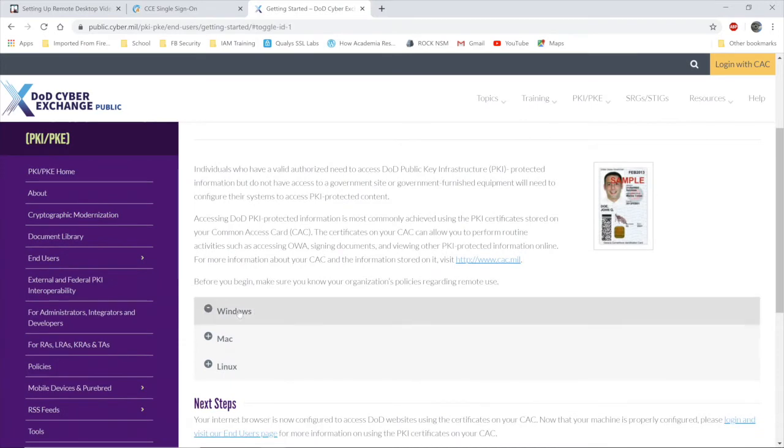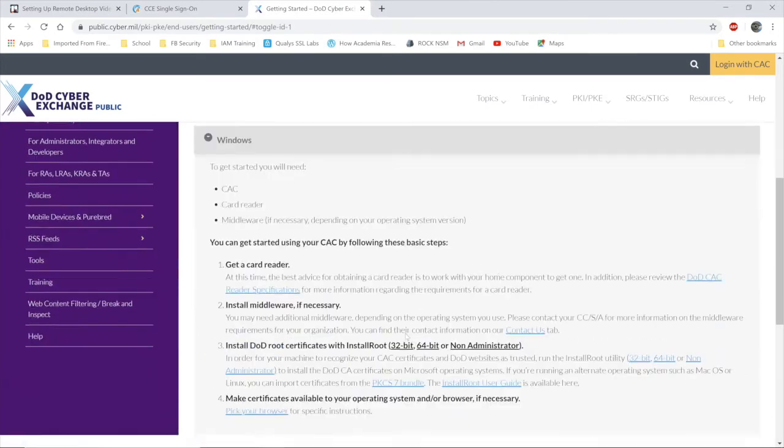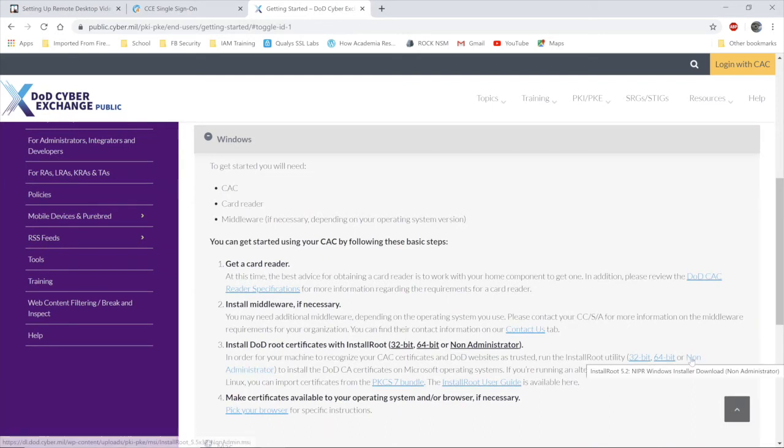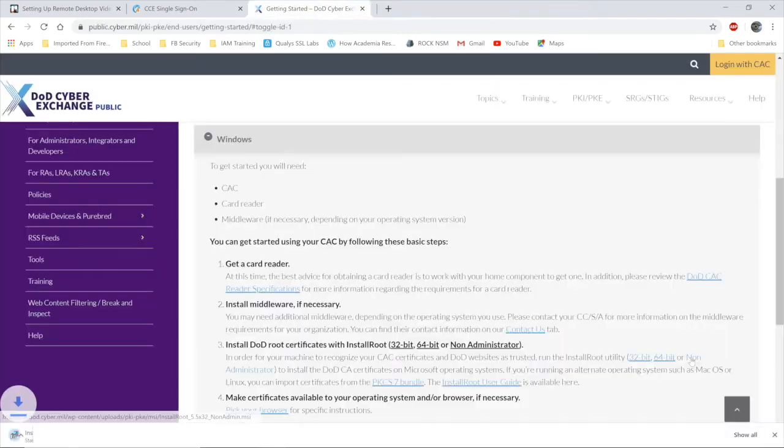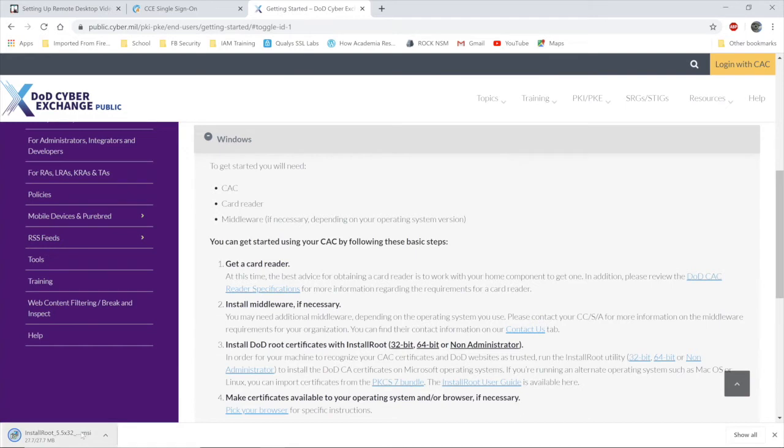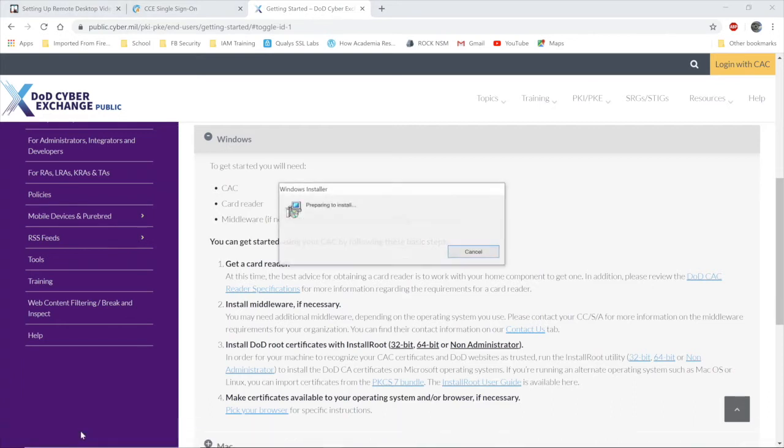Open Windows if that's your operating system. Select non-administrator. The file will download. Run it. Yours may look a little different from mine as I have already installed the software.